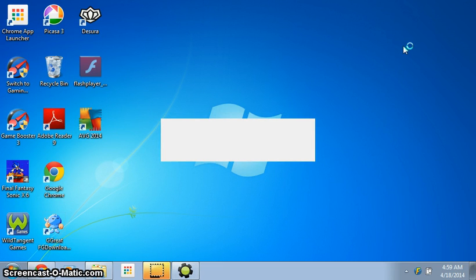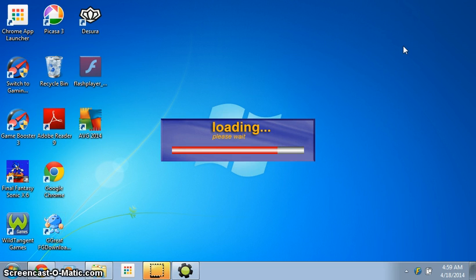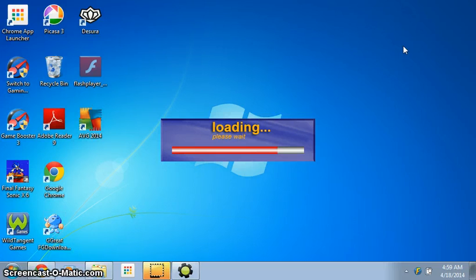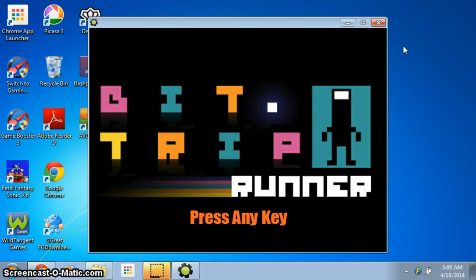Okay, let's go. Loading, please wait. Apparently I see a black screen. Yep, we're gonna play BitTrip Runner for the PC.